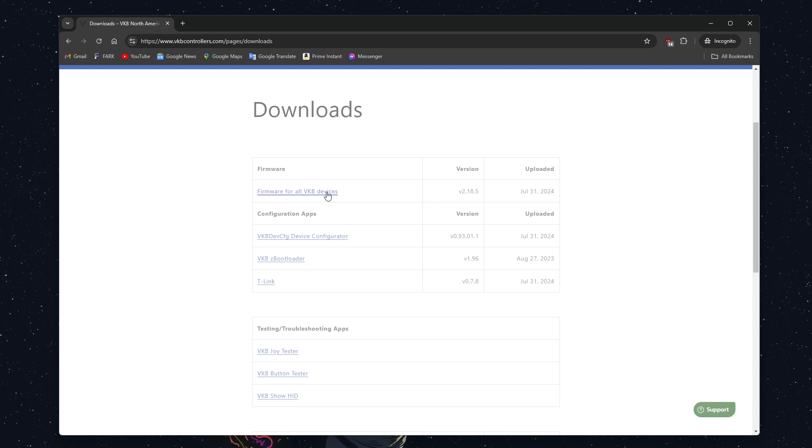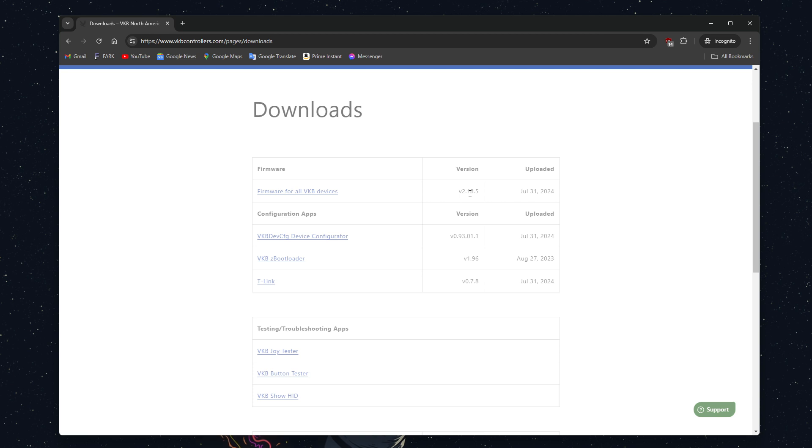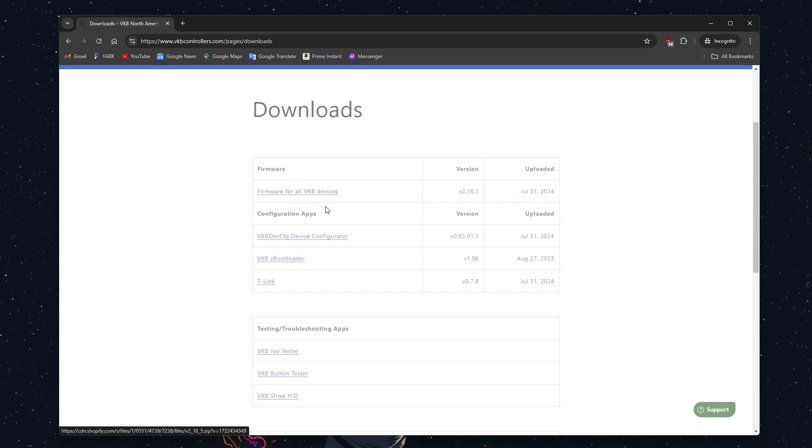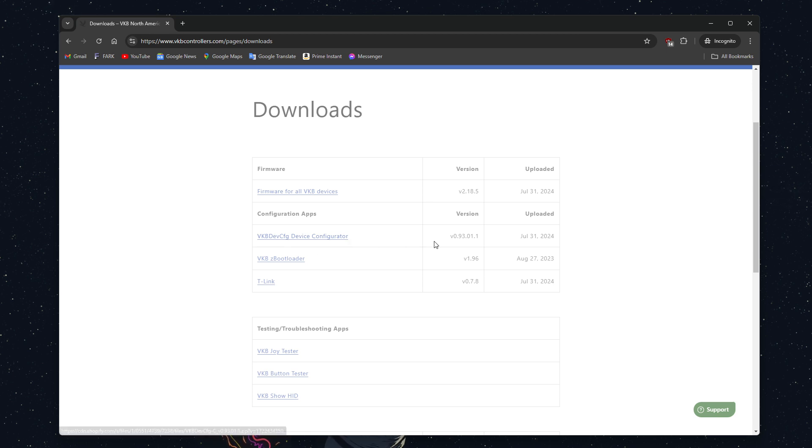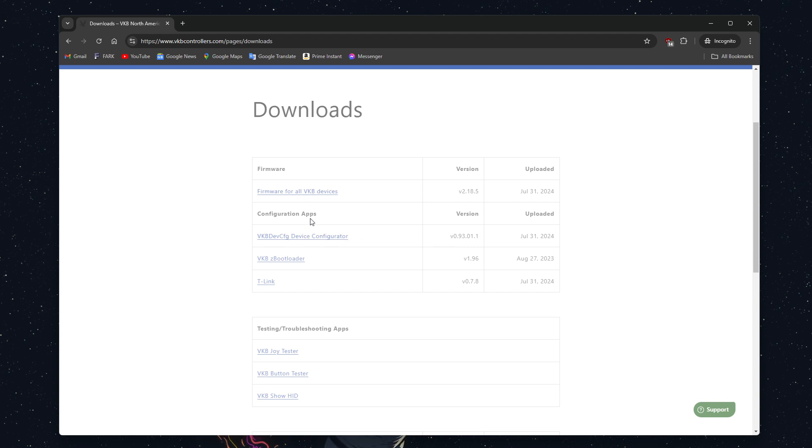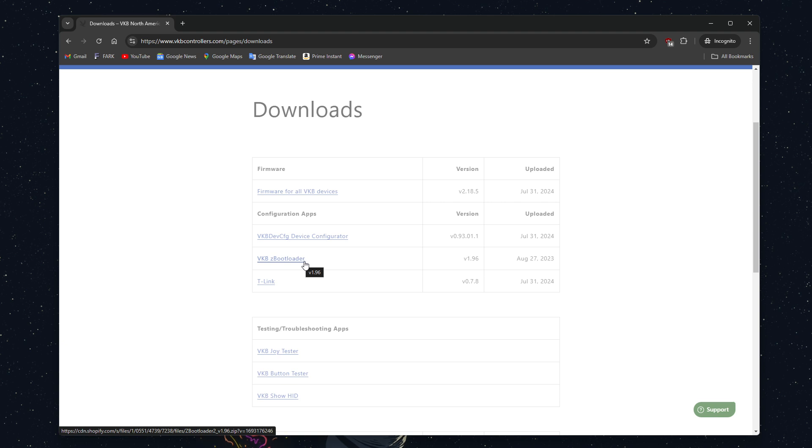You'll want to first grab the firmware for all VKB devices. Your version number right here might be different than mine, that's okay, but you'll need to grab the firmware. You'll also want to get the vkbdevconfig device configurator, and make sure you're getting the newest version. You'll want to download all of these at the same time, and last but not least, you'll want to get the vkbzbootloader.